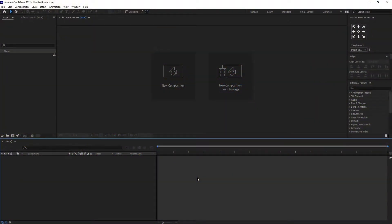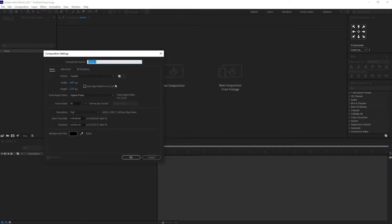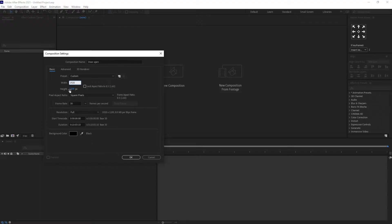Let's create a new composition window in After Effects. I'm giving the resolution of 1920 by 1080 and keeping the frame rate at 30 frames per second, then click OK.